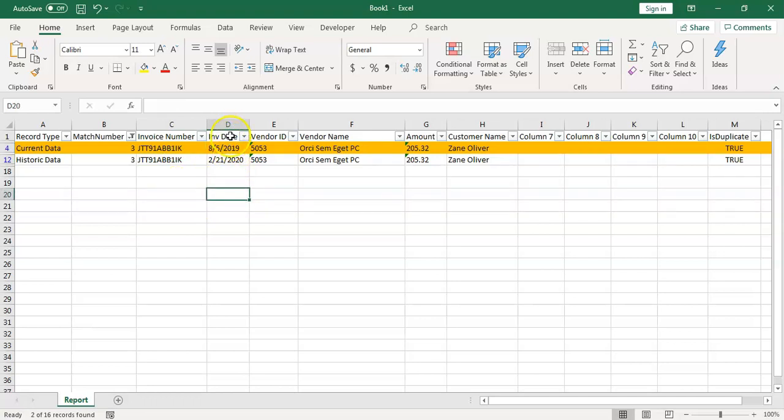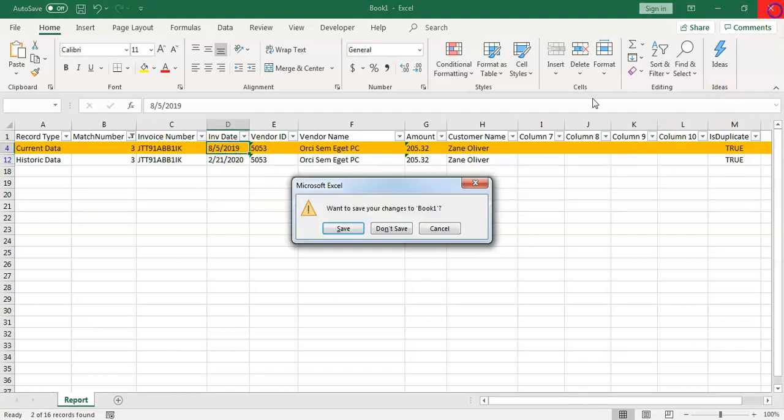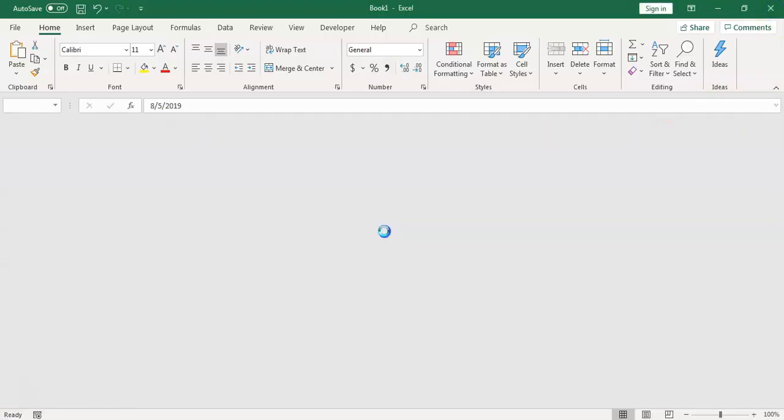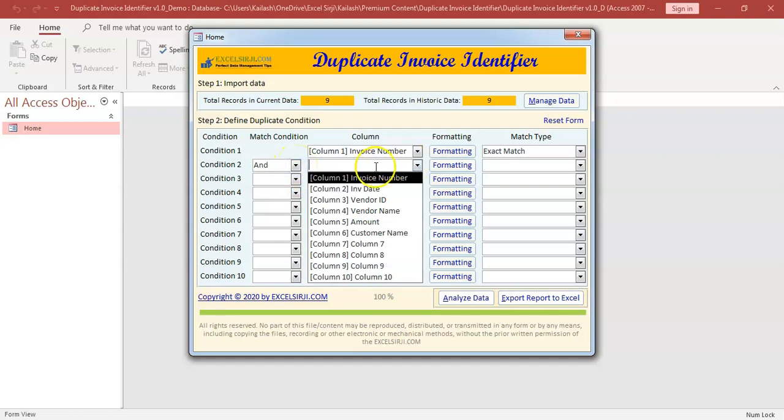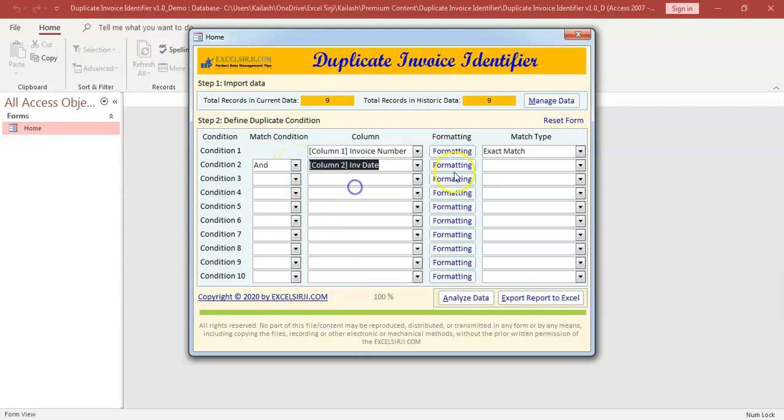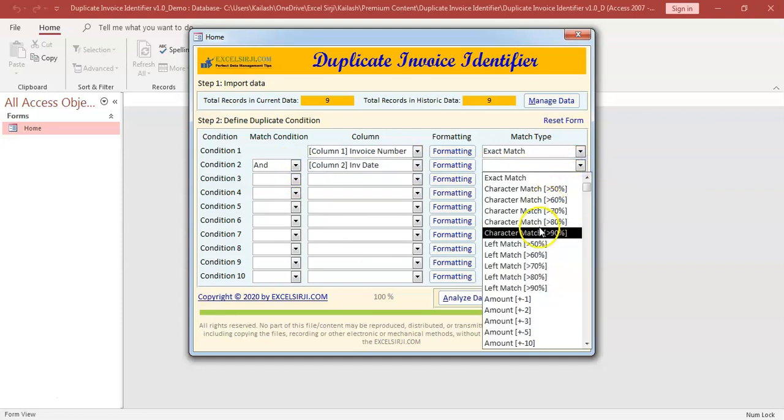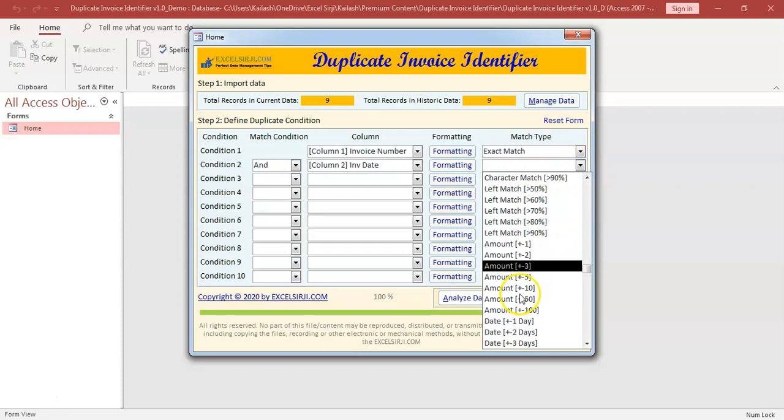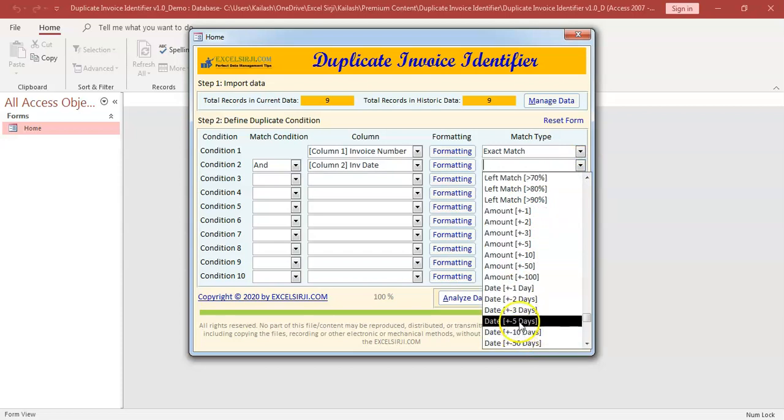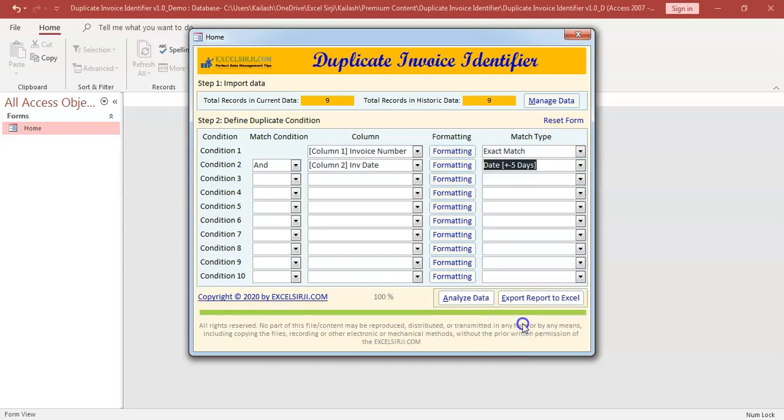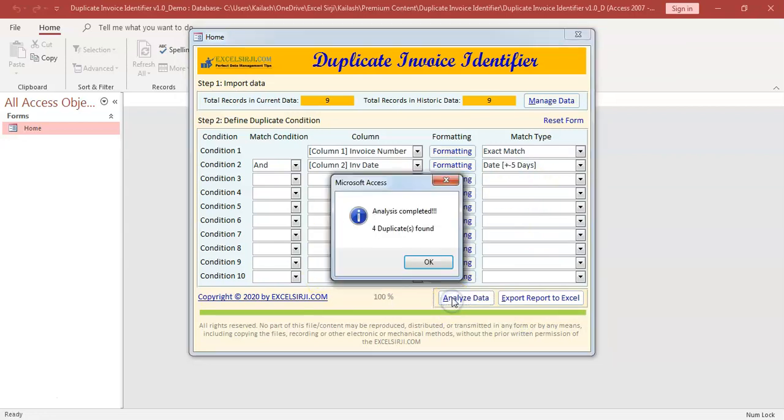So we will further elaborate the condition. We will say the date has to be nearby plus minus two day. It should not be more than that difference. So we will extend our condition and invoice date is plus minus five days, depends on what we want to achieve.